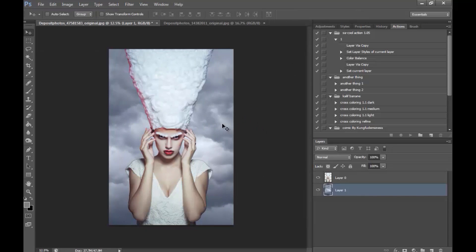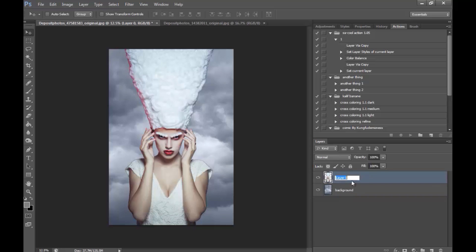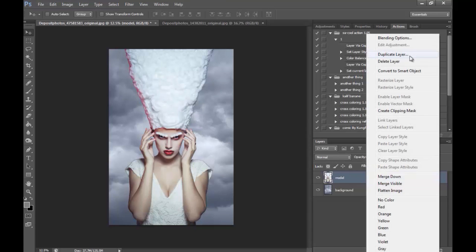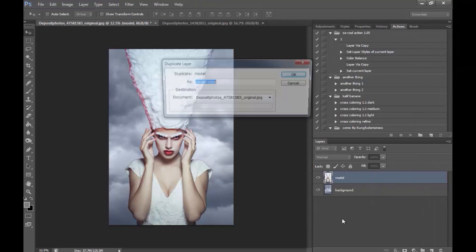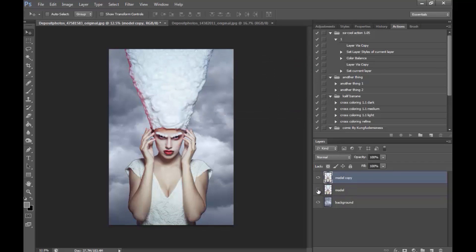And I'm going to pick this side here. And I'm going to name this Background and Model and make sure you make copy of your model and hide the original.